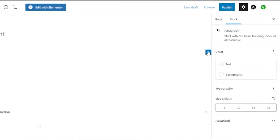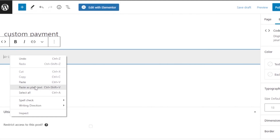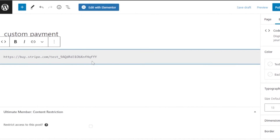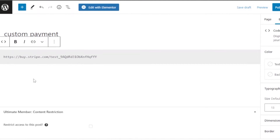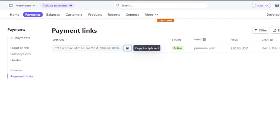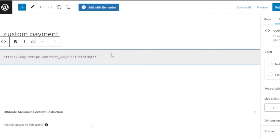Now go back to your WordPress custom payment page. Click the plus sign and select 'Code'. Paste the Stripe link code right there. Your Stripe will now be integrated onto your custom payment page. Whenever a person wants to make a custom payment, they'll go to this page, see Stripe, and make their payment — whether by credit card, Google Pay, Amazon Pay, PayPal, or whatever payment option you've enabled in Stripe. It's that easy.